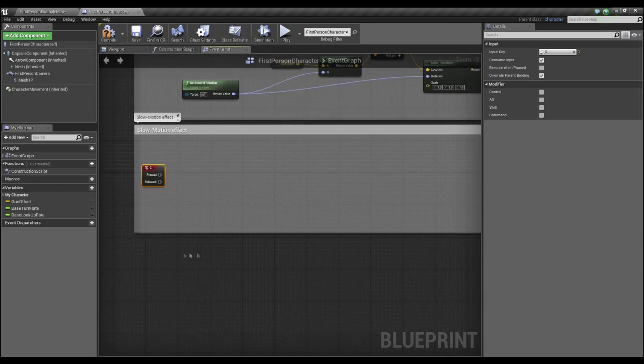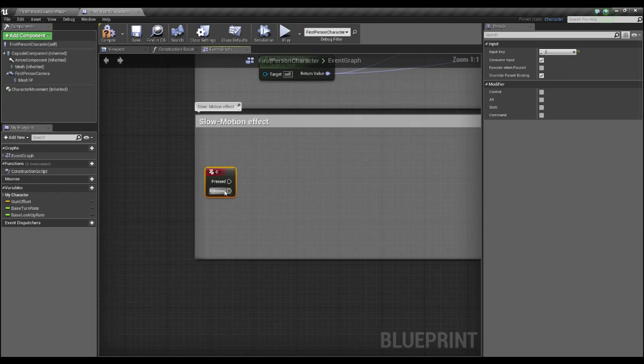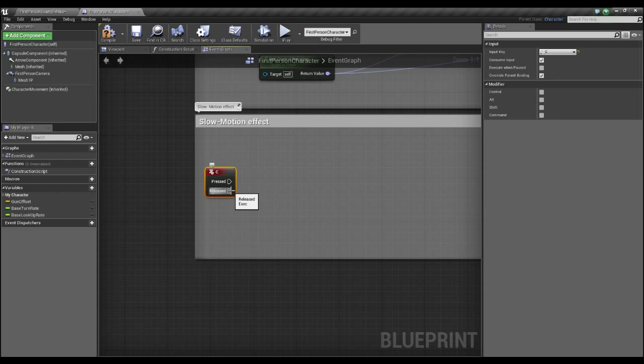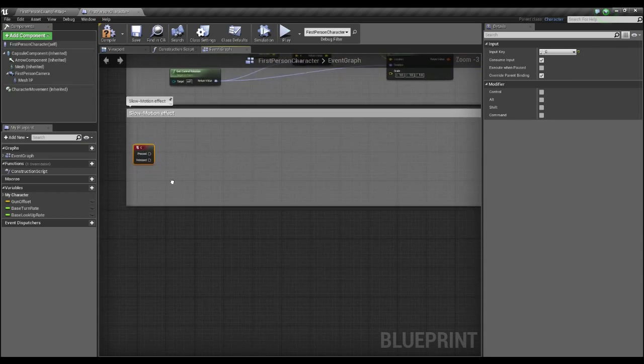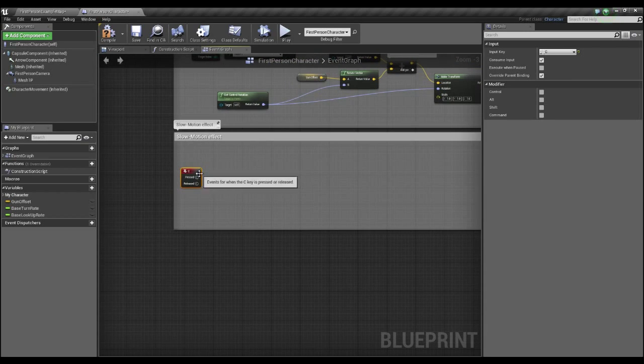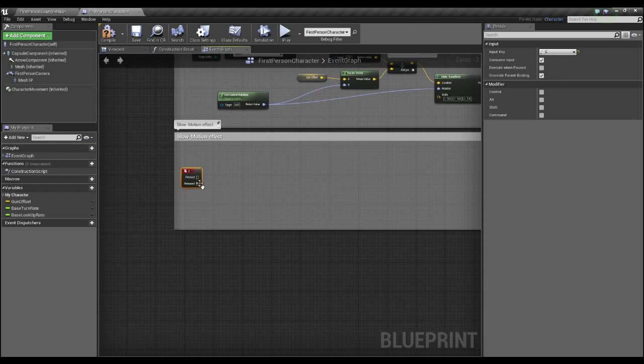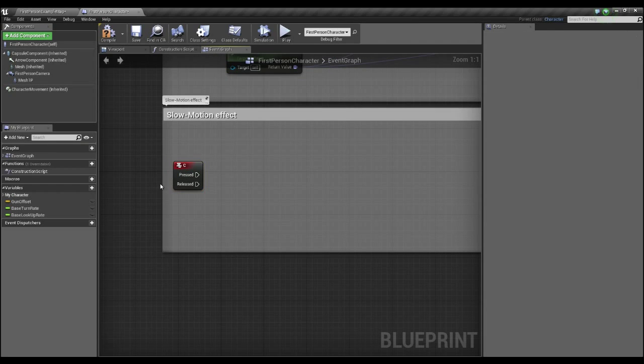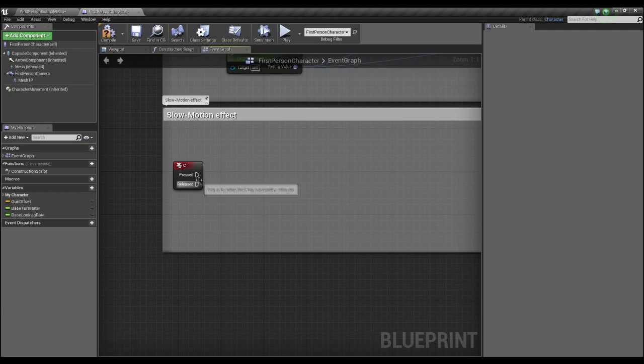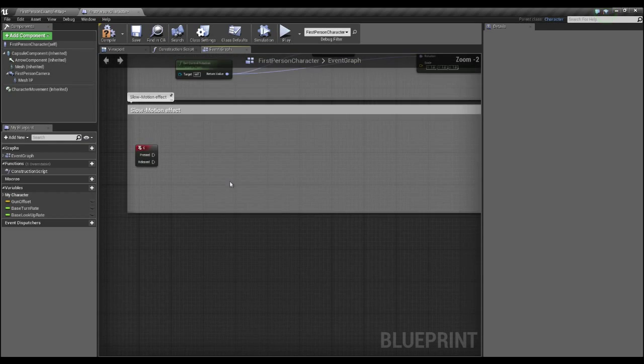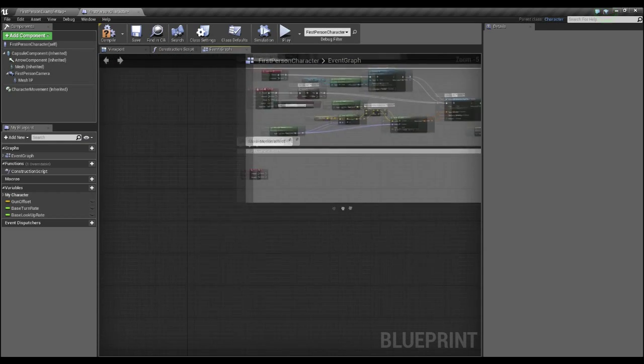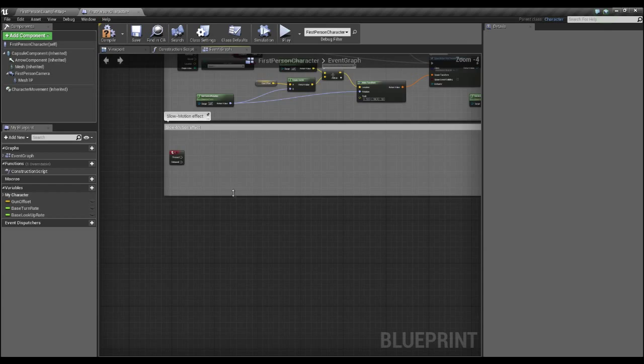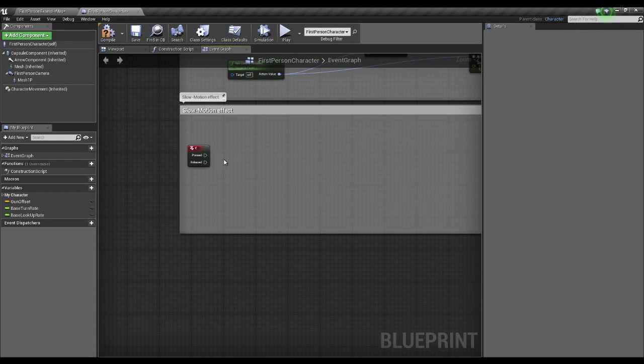Okay, so notice here, pressed is what happens once the button is held down, and released is what happens when the button is released, when you're not holding it down anymore. Most functions will probably want to be done on release, but for our case we're going to use pressed, as we're going to use it to have the effect going whilst the user is holding the button.